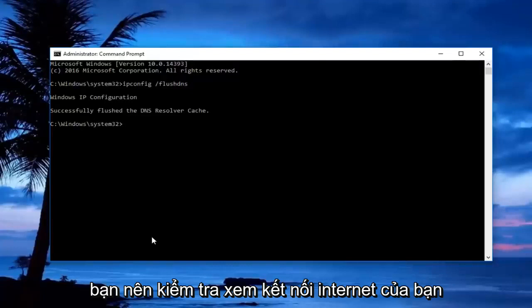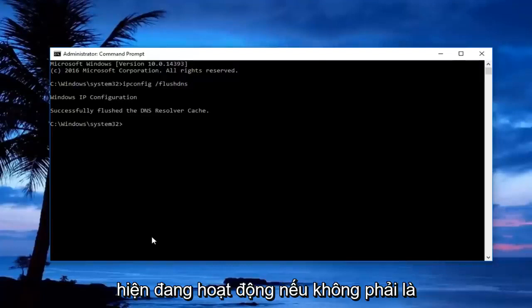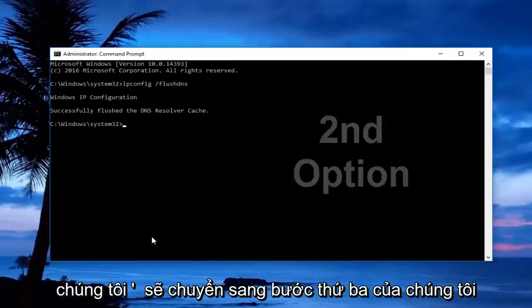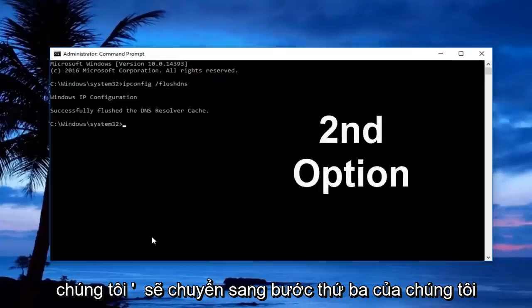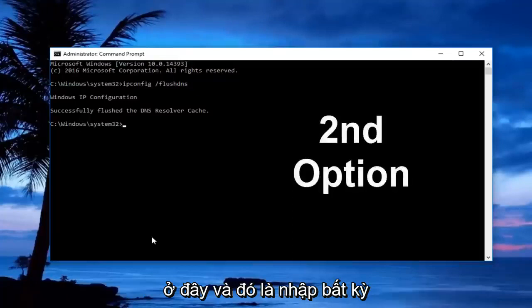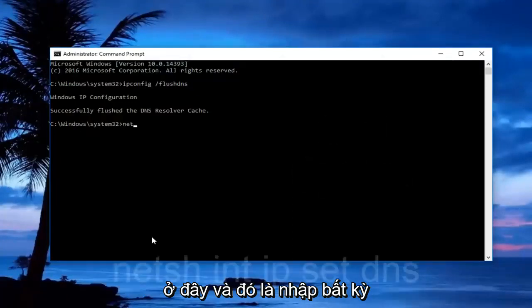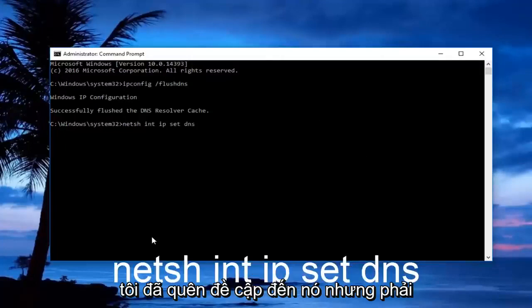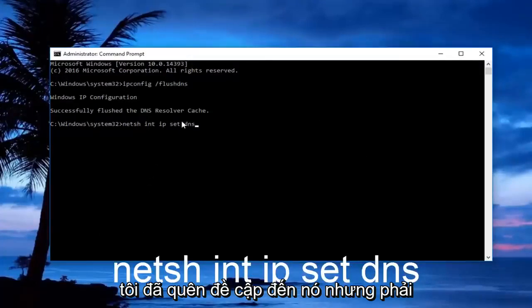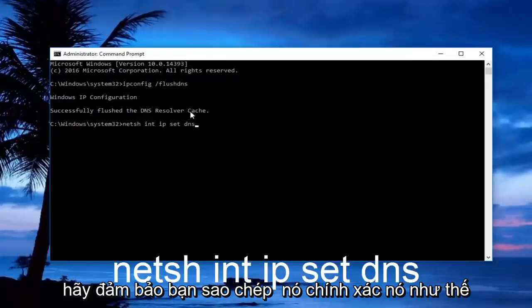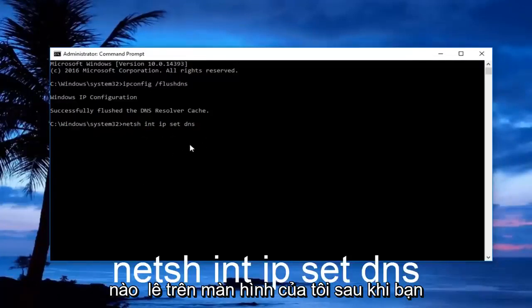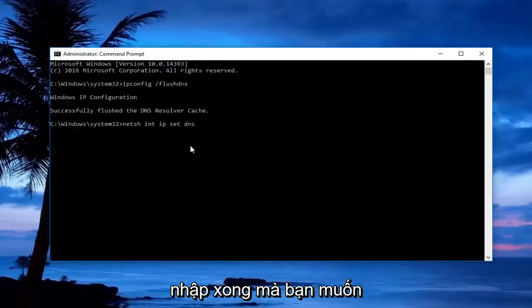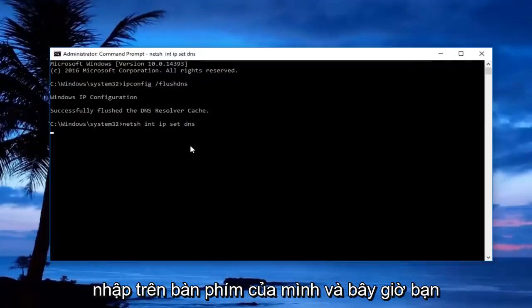Check to see if your internet connection is working now. If it's not, we're going to move on to our third step. Type in: netsh int ip set dns. There should be a space between set and dns, so make sure you copy it exactly how it appears on my screen. Once you're done typing that in, hit Enter.